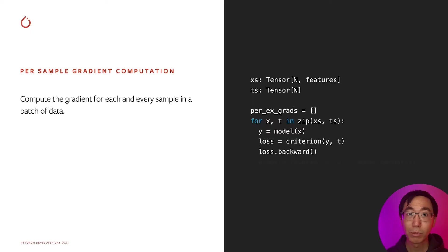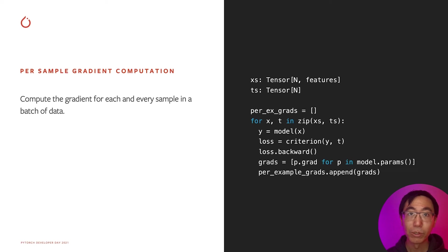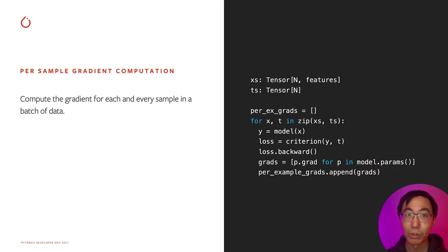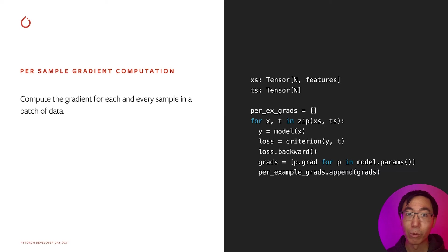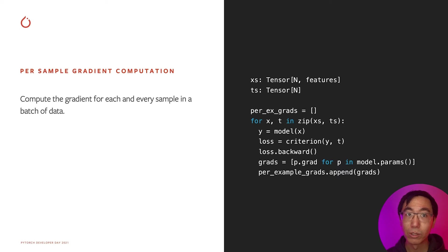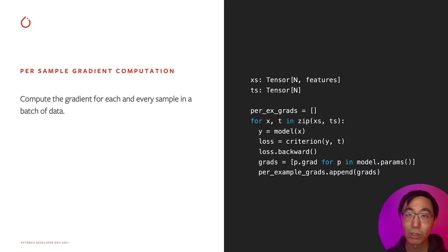Thanks, Horace. Let's dive into another example. Per-sample gradient computation is computing the gradient for each and every sample in a batch of data. Conceptually, this is equivalent to, for each sample of the data, perform a forward and a backward pass to get a gradient. This is different from usual model training, where we forward a batch of data and we run one backward pass. For example, per-sample gradients are an important quantity in differential privacy and optimization research. Now, performing n different forward and backward passes is potentially slow due to overhead.